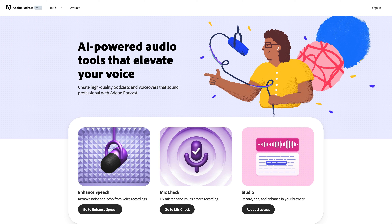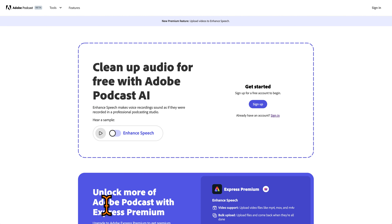The middle one, mic check, is if you're using a studio microphone — Adobe Podcast will check your microphone to see if there are any settings you can adjust to make it sound better. And then there's Studio. Click up here in the right-hand corner to see the video we've made for you. If you've already used Adobe Express, you may have seen this enhanced speech feature there, but here it is as a separate tool.